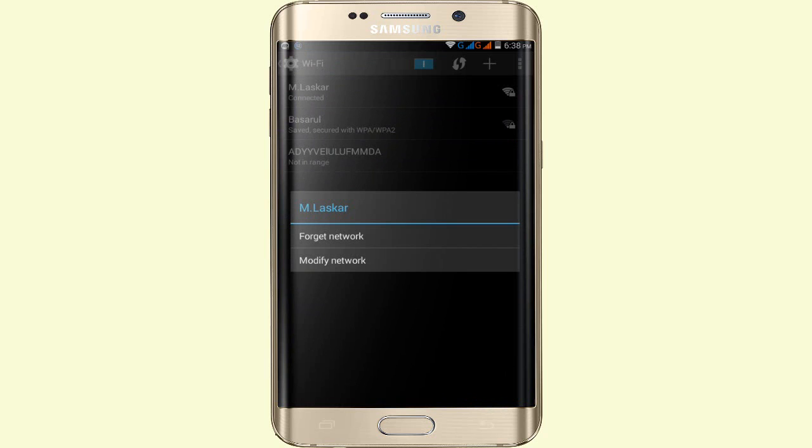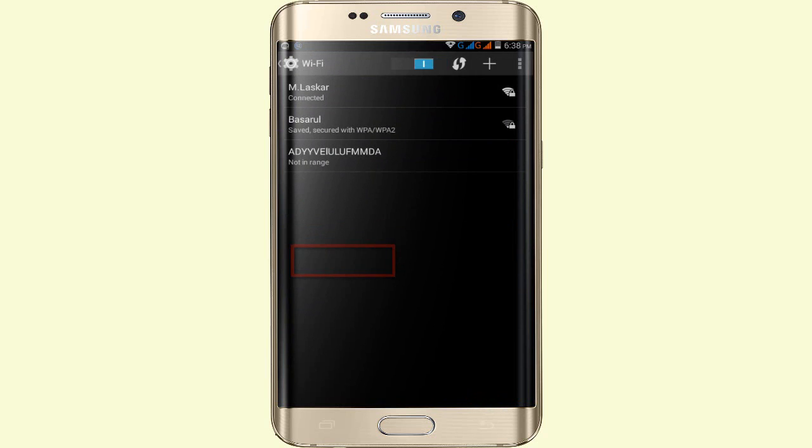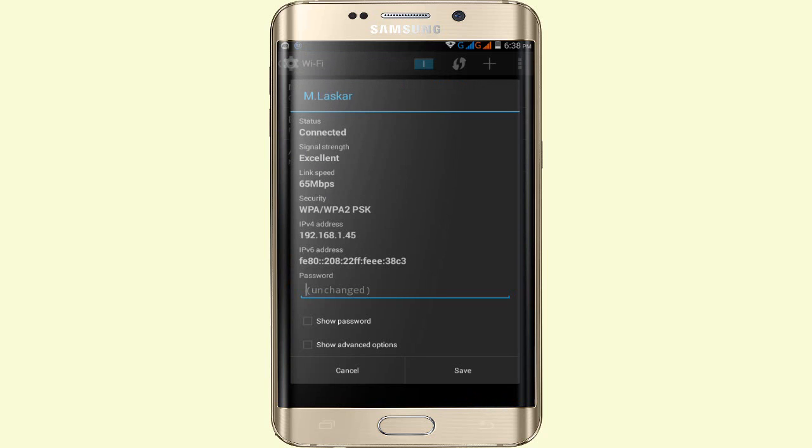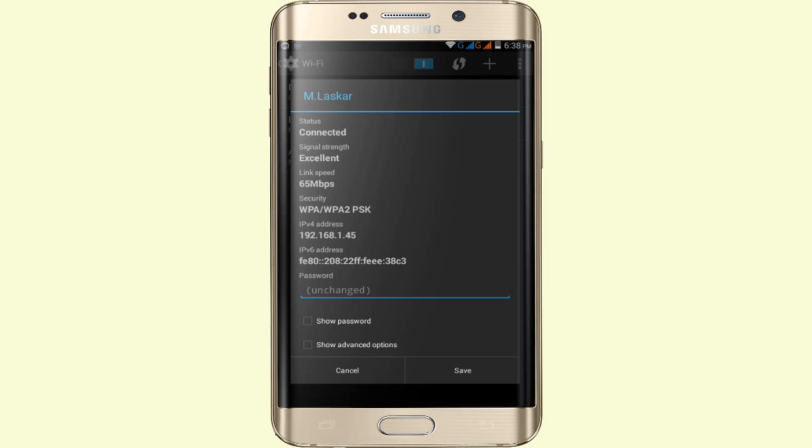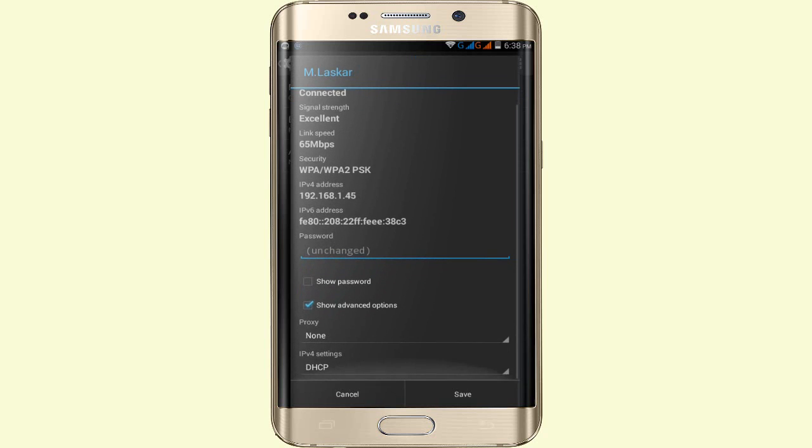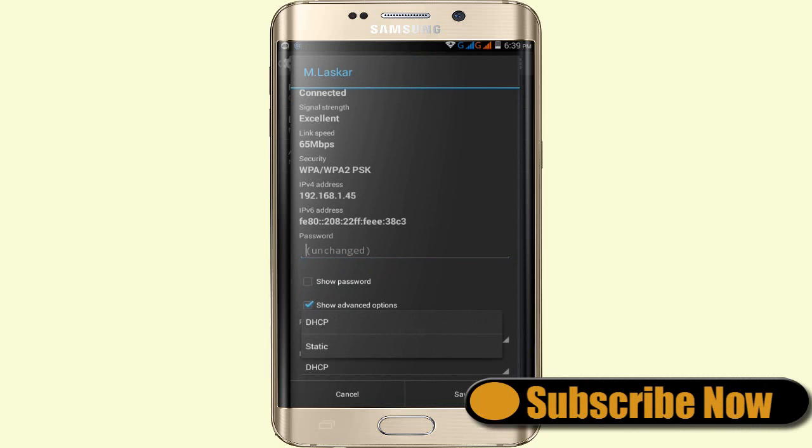A pop-up will appear. Click on the second option, Modify Network. You'll see the password field, but you don't need to change the password. Simply tap on Advanced Options and scroll down to find IP Settings. Tap on IP Settings.